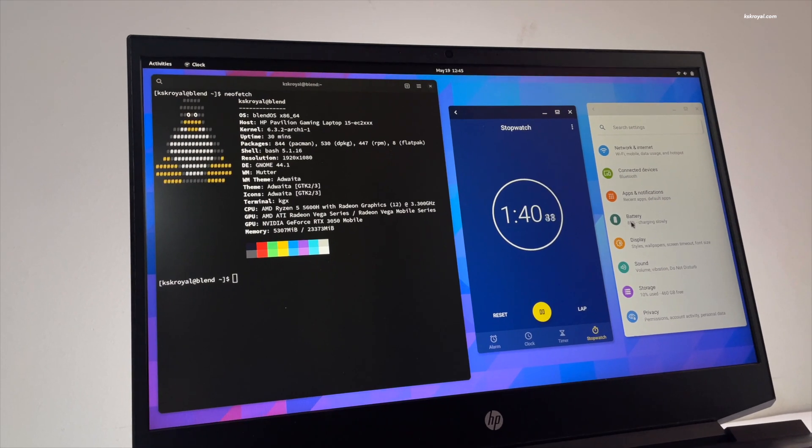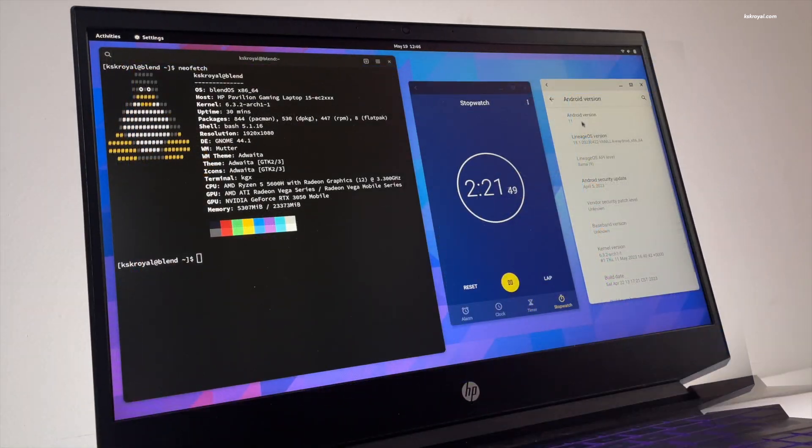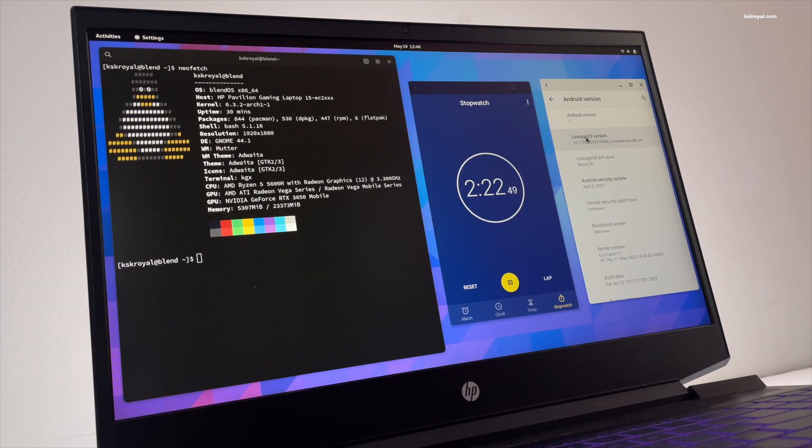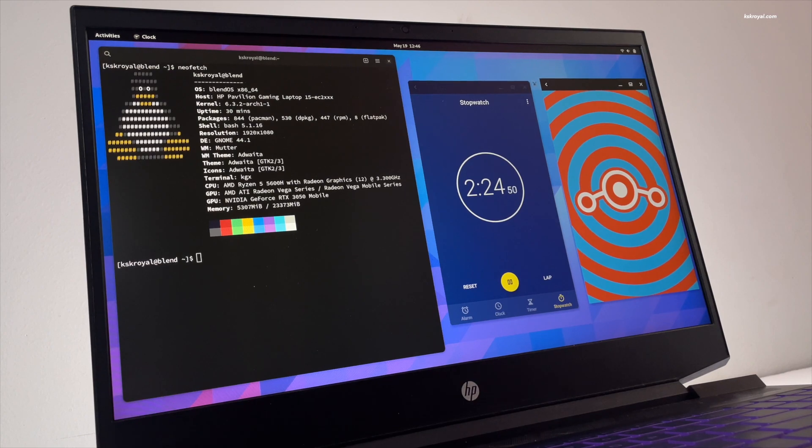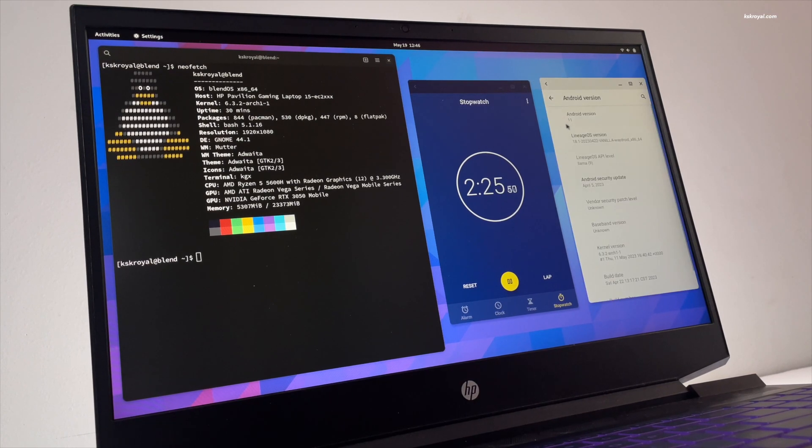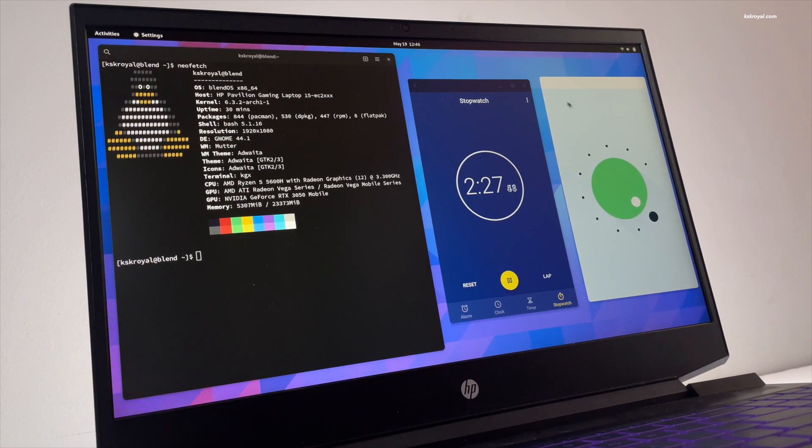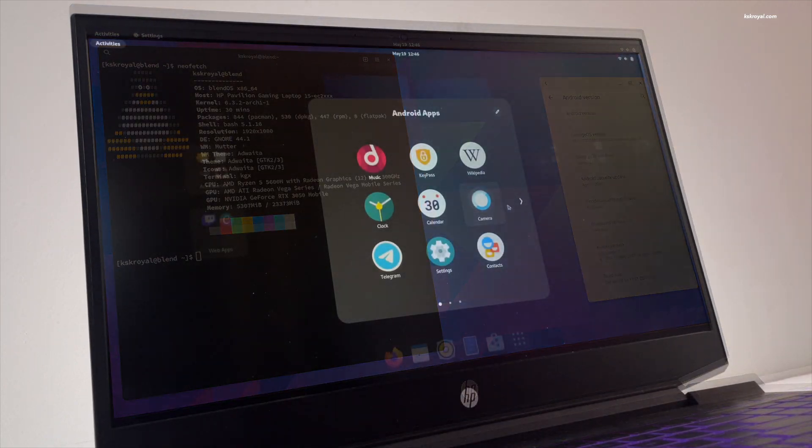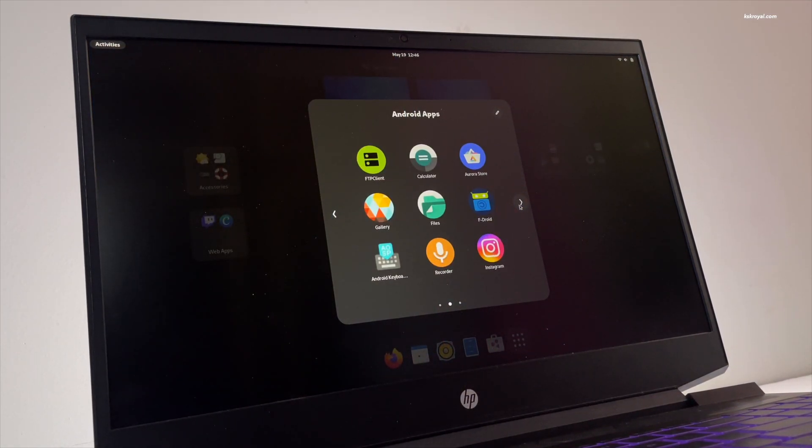BlendOS is an immutable operating system and allows you to install system packages normally. Thanks to an overlay file system, the root partition remains untouched, hence making the operating system read-only.